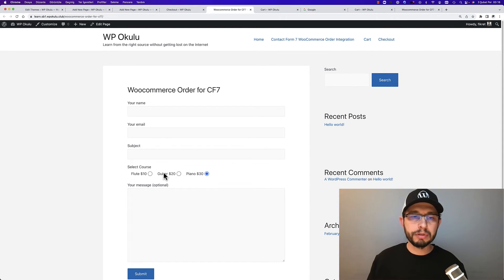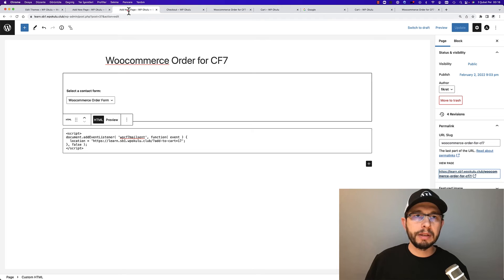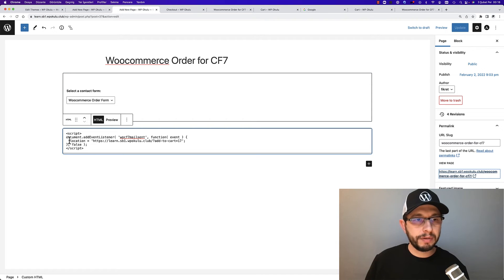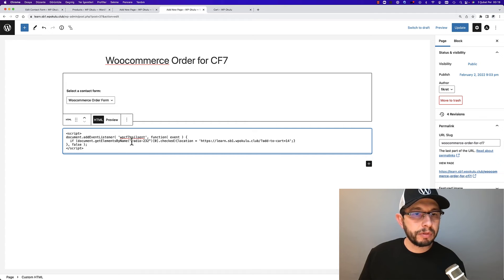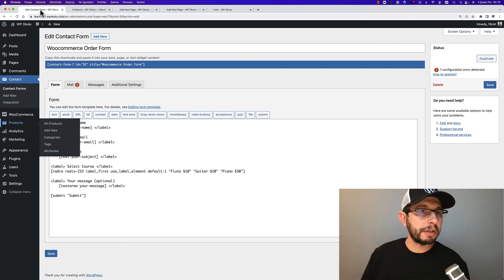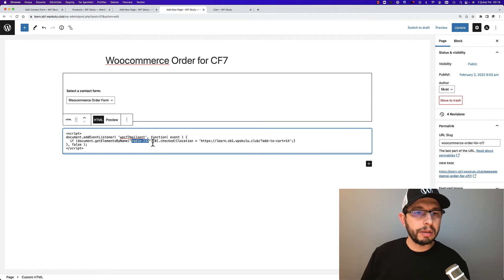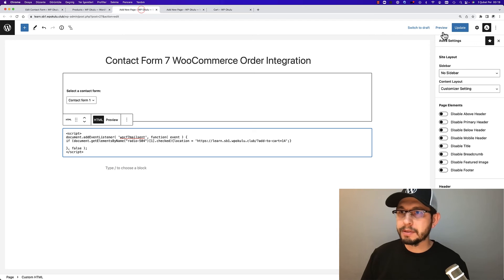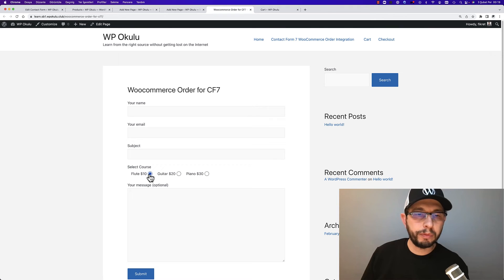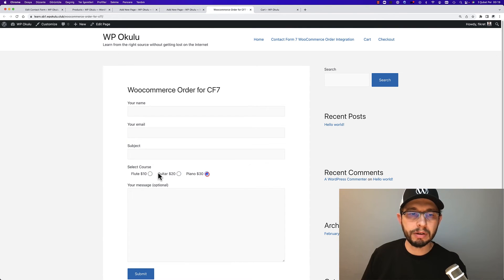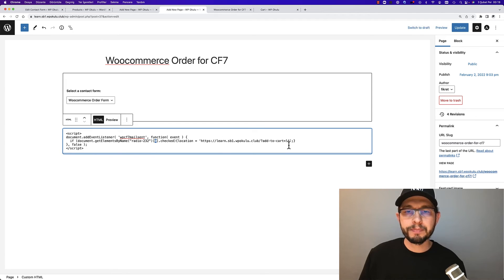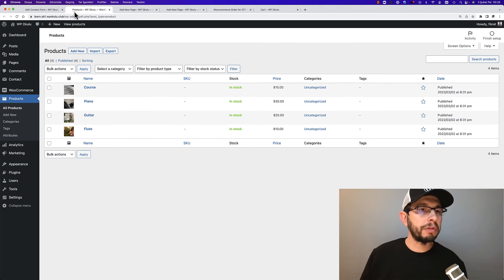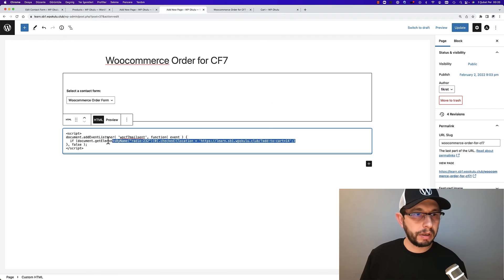Congratulations! Users go to the checkout page. But if you have multiple courses, what will we do? Users should choose flute course, guitar course, or piano. If you have multiple choices, you can edit the JavaScript. Paste my code. This code means radio 232 - you remember it, this is the Contact Form radio name, this is important. Zero checked. This is zero - I will show you: zero, one, and two. Flute is zero, guitar is one, and piano is two. If users choose zero, location is add to cart 14, because 14 is flute. Guitar is 16 and piano is 15. I'll copy this code.